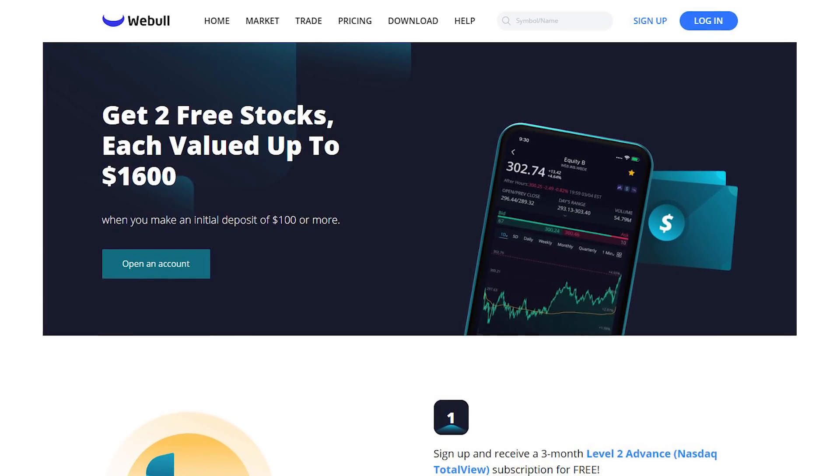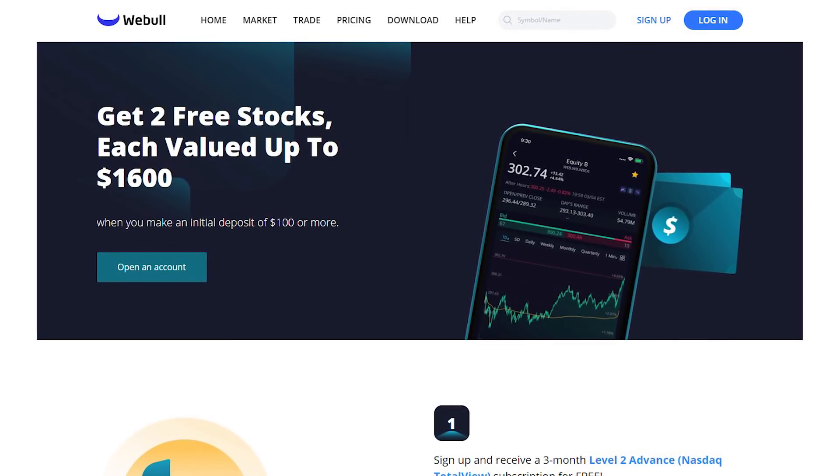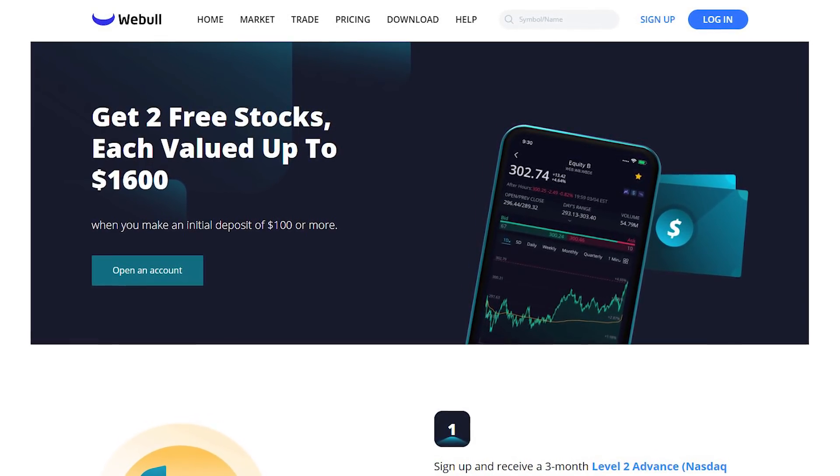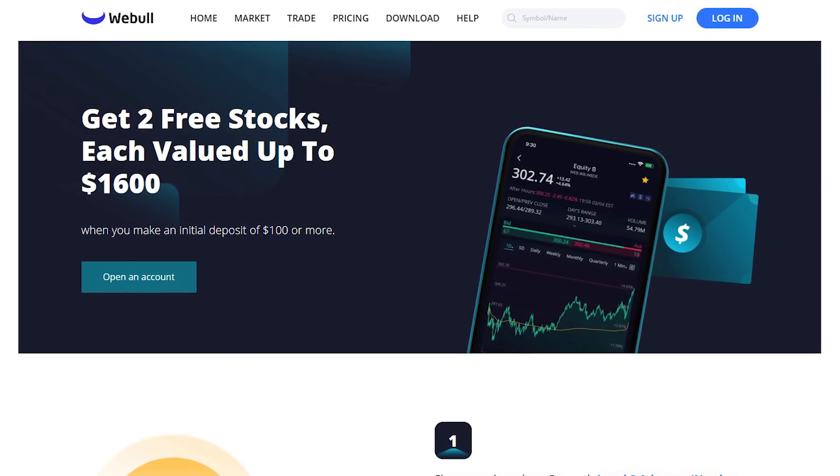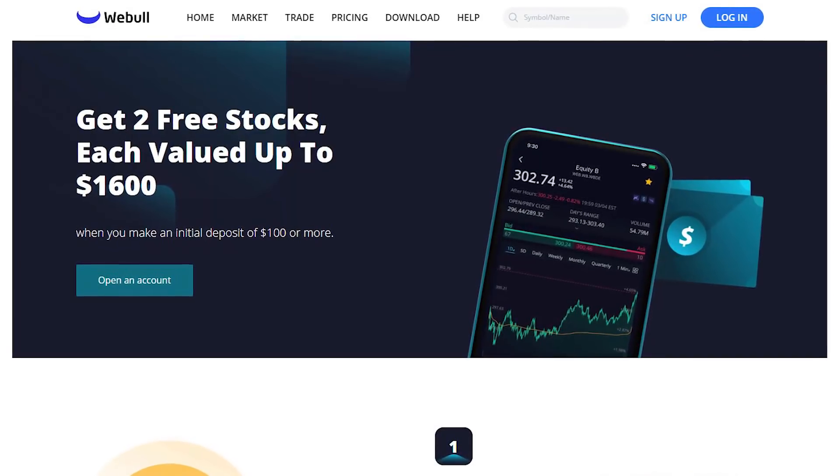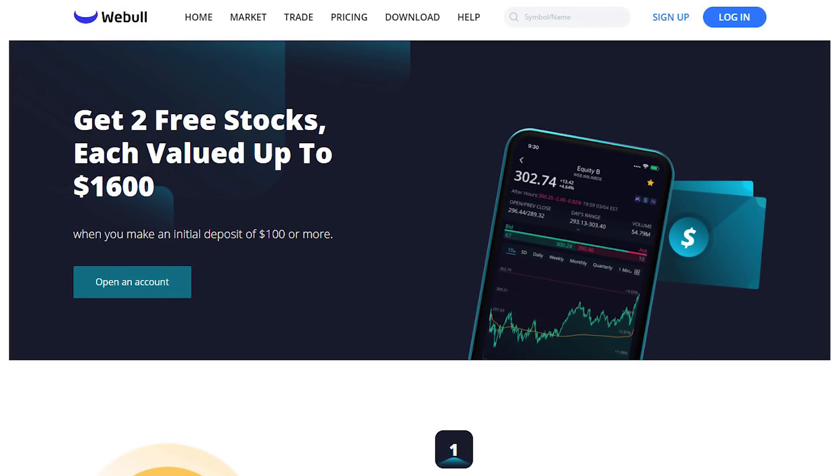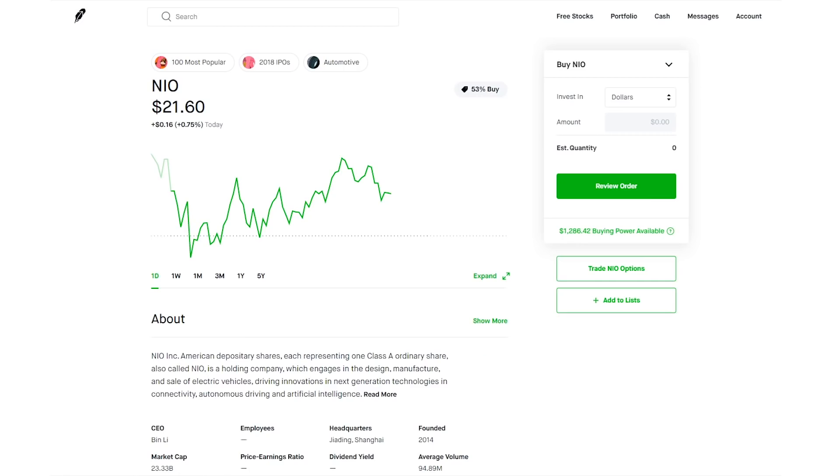Also, if you guys haven't signed up for Webull, the promotion is actually ending on October 15. So if you haven't signed up, use the link in the description and you'll get two free stocks when you sign up and deposit $100. They're both worth a minimum of $8, so you're getting a guarantee of $16 and potentially up to $1600. So make sure you guys sign up before this promotion ends.